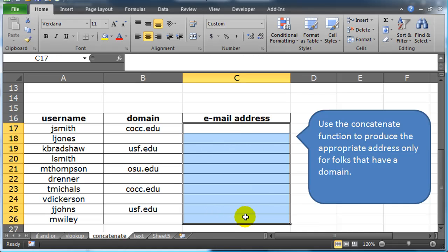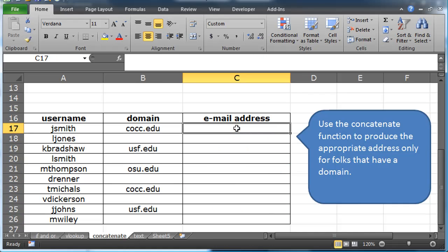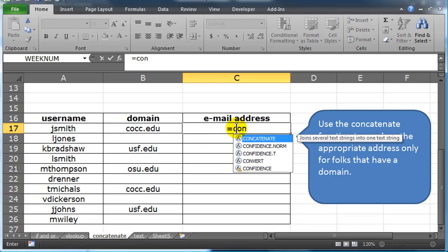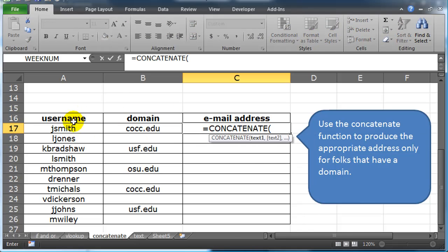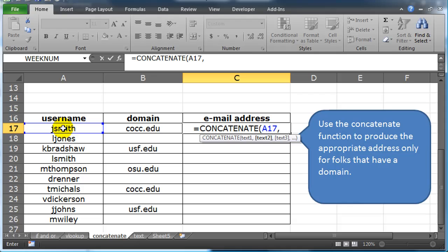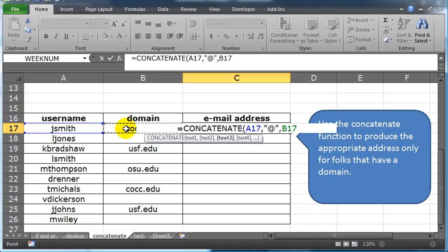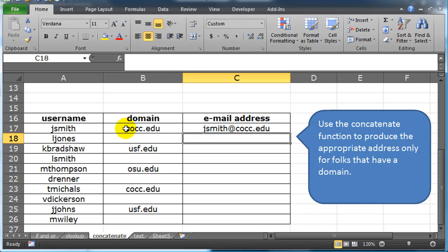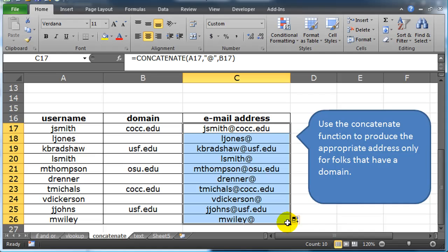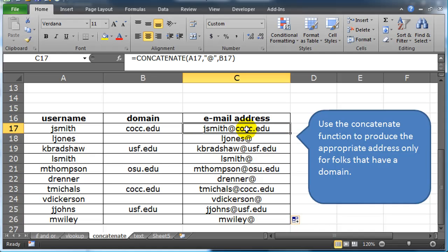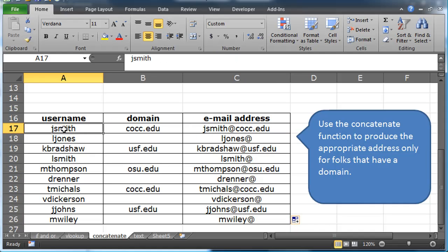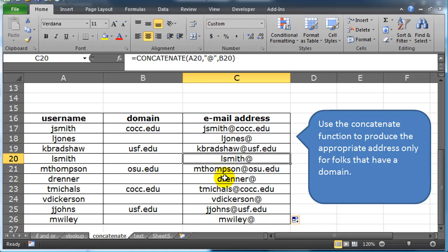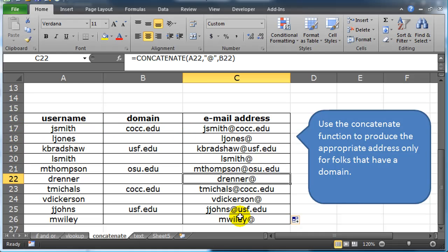Let me delete my answer. What happens if we did try the technique we did before? Concatenate, cell A17, comma, give me an at symbol, comma, cell B17, the domain, finish the function, there we go. Autofill this down, oh, that's not what we wanted. Because now we're only getting accurate results for people that had both parts. I'm not getting accurate results for people that didn't have a domain.